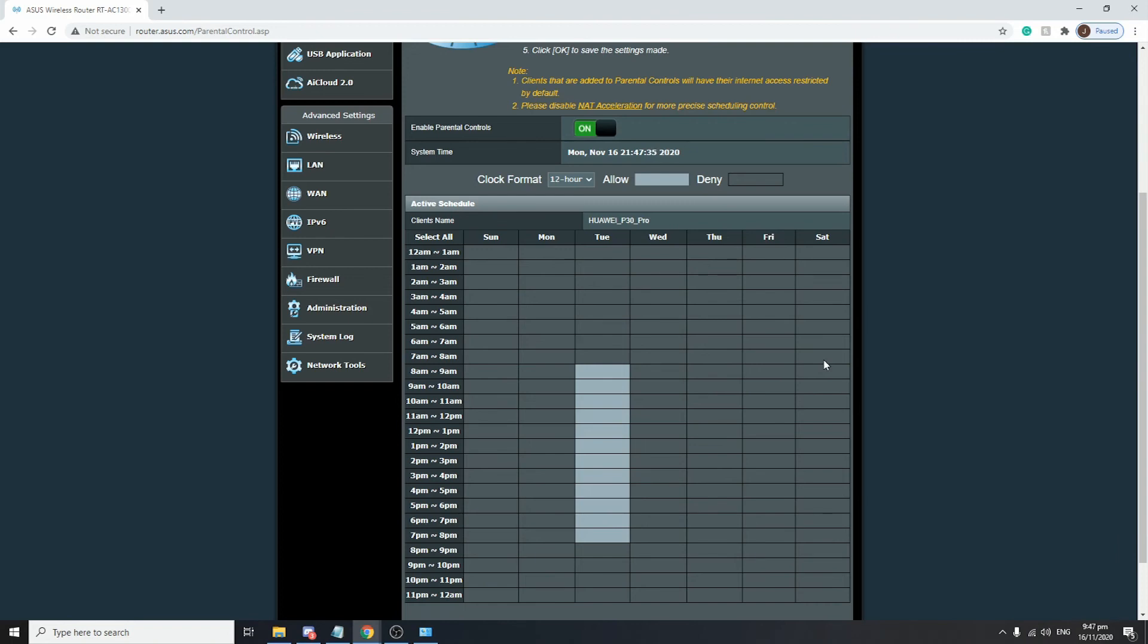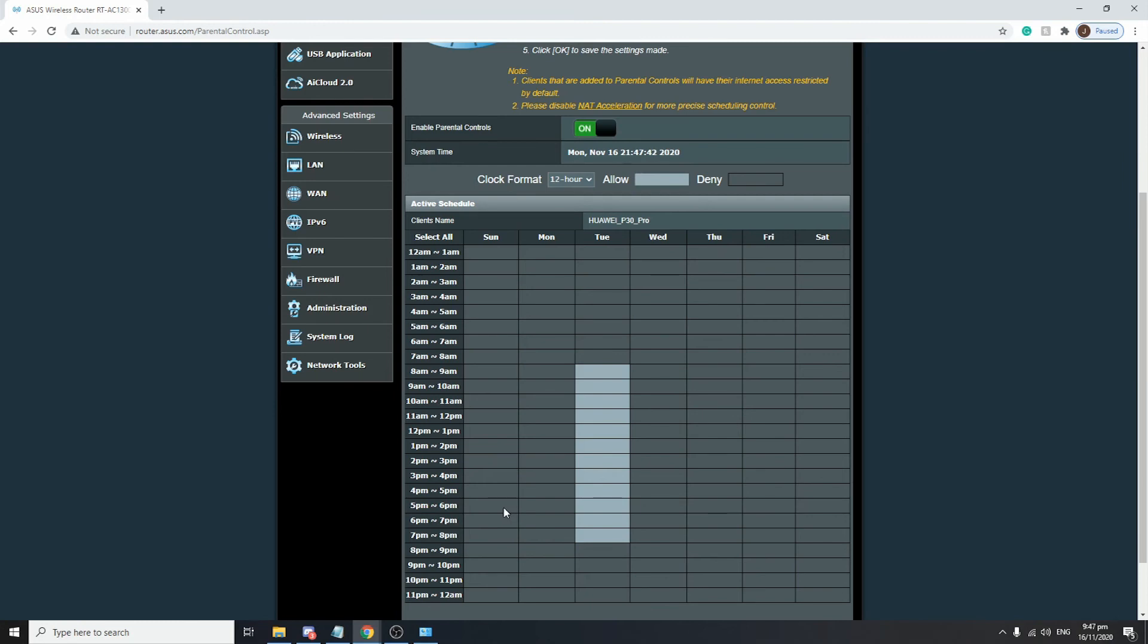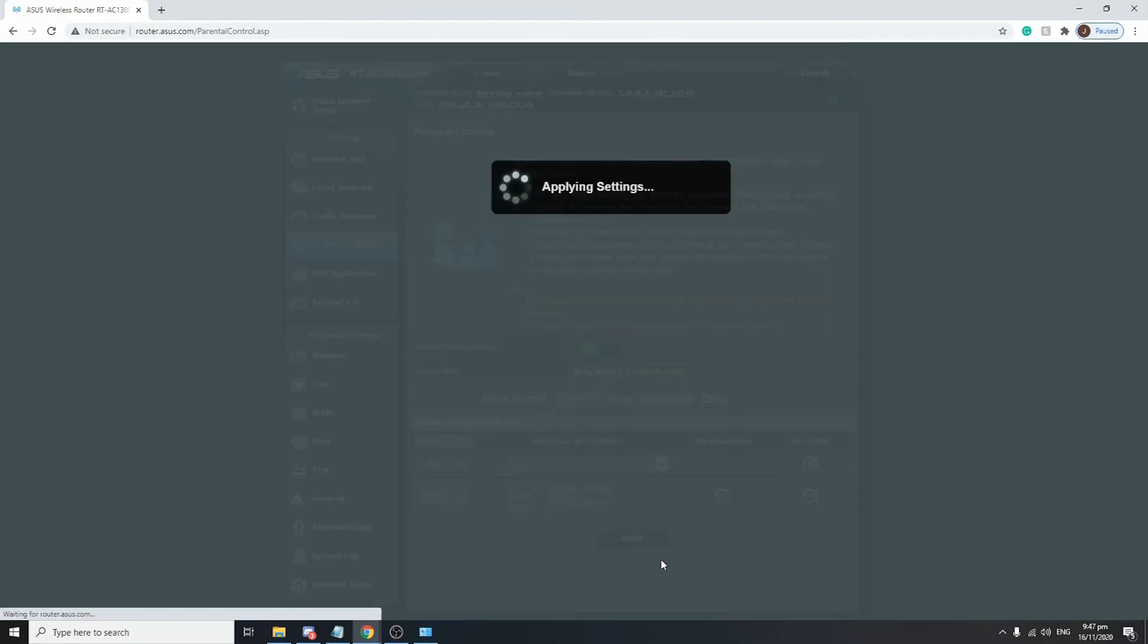After 8 p.m., they won't be able to access the internet anymore. After this, make sure to click on OK and it will apply the settings.